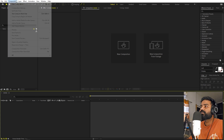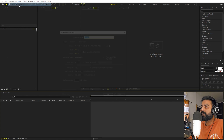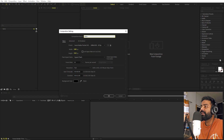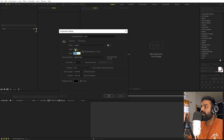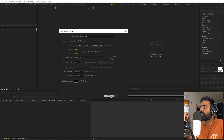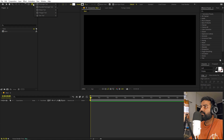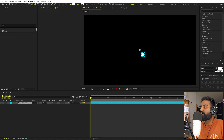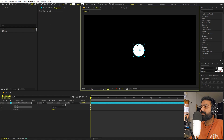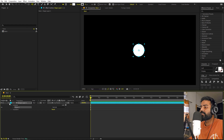So first we will begin by creating a new composition. Let's call this one 'main.' Width and height will be 1920 by 1080, frame rate 30, and duration you can pick whatever you want — just click OK. Now we are going to start by creating a circle, because this is basically what we are going to move around, and it's completely up to you — you can use a circle, text, whatever you feel like.